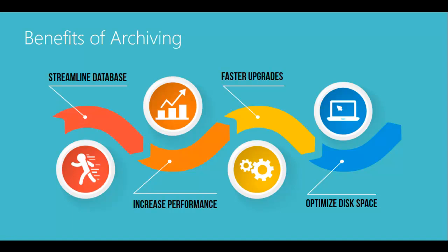Finally, CDA can optimize disk space and reduce hardware costs by archiving data onto a different server or less expensive disk drive, freeing up space on higher performance storage devices.